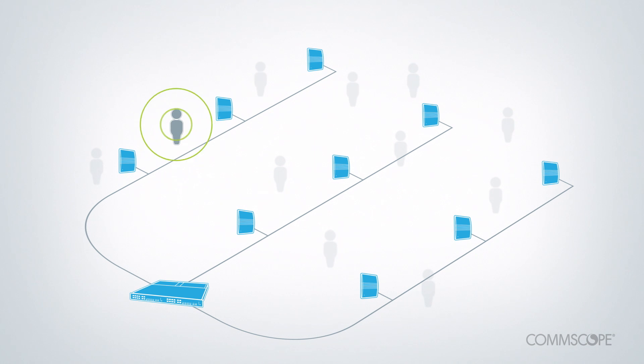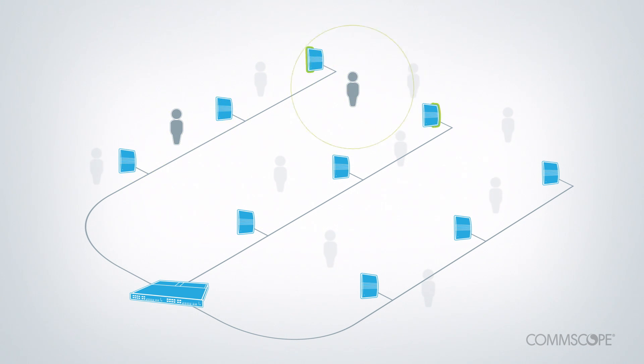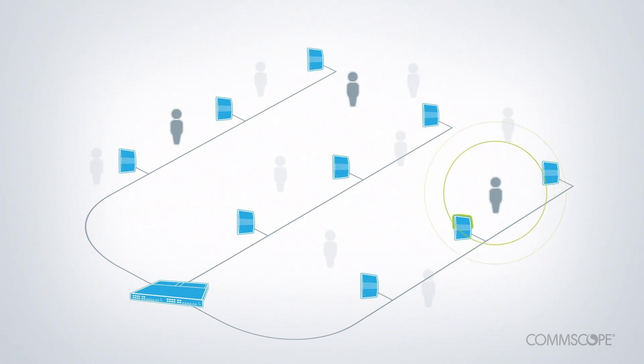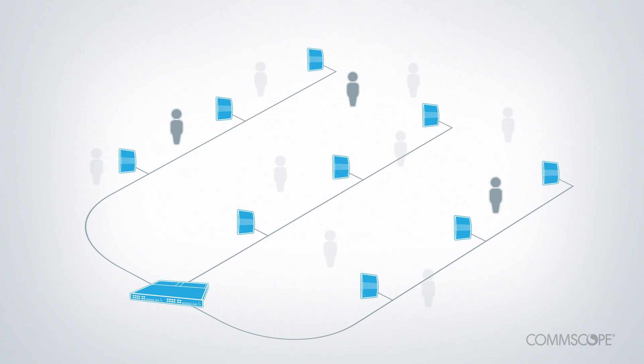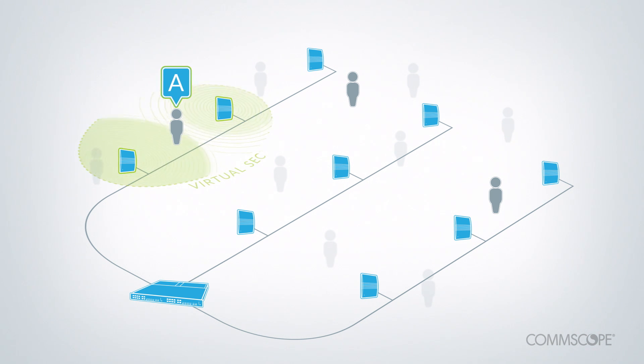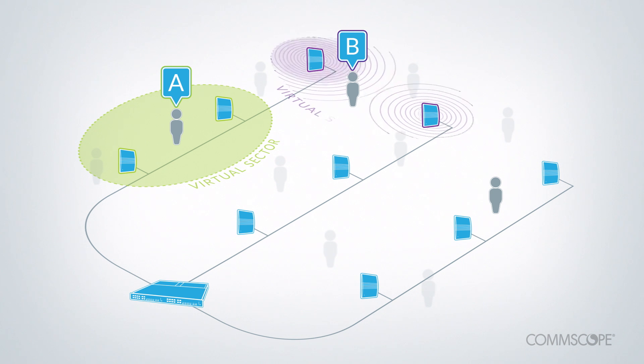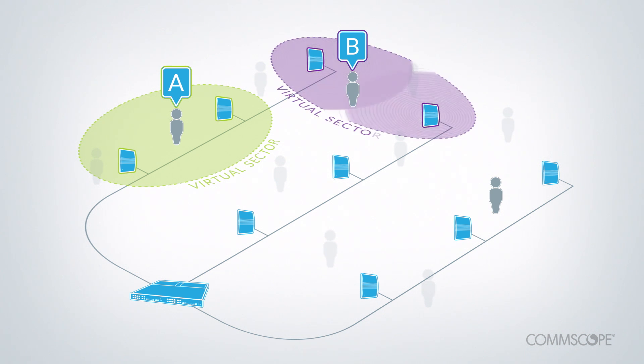OneCell determines the location of each user device by measuring the strength of its signal as detected at each radio point. Using this information, the system defines virtual sectors based on the locations of active users every millisecond.